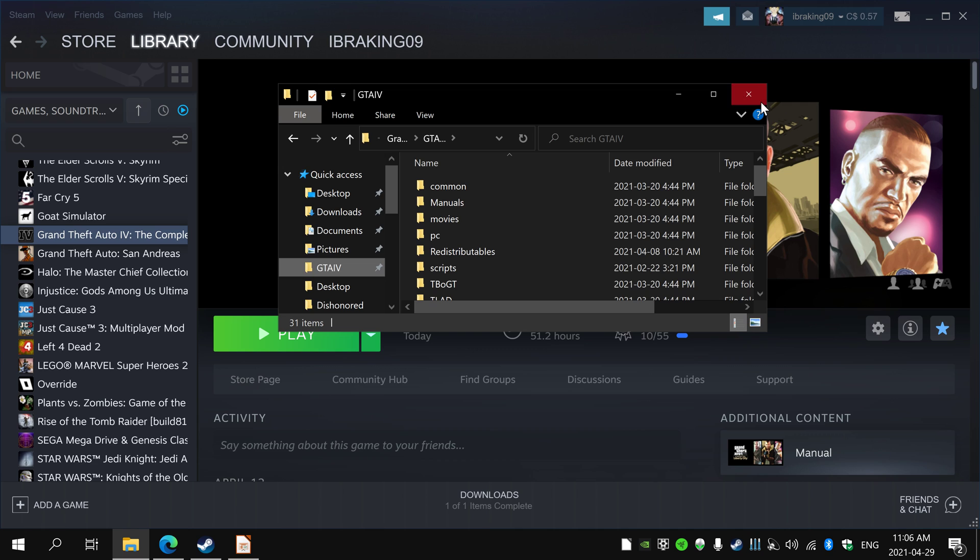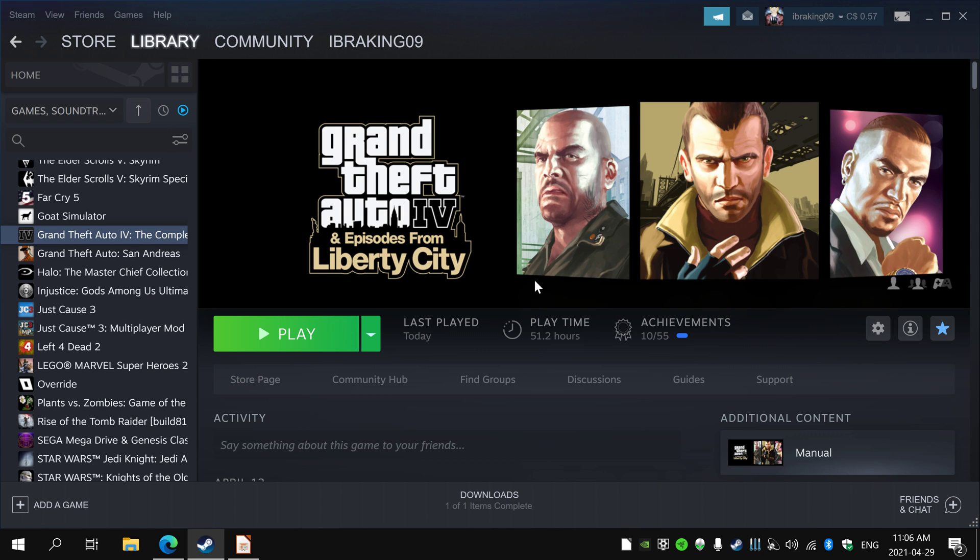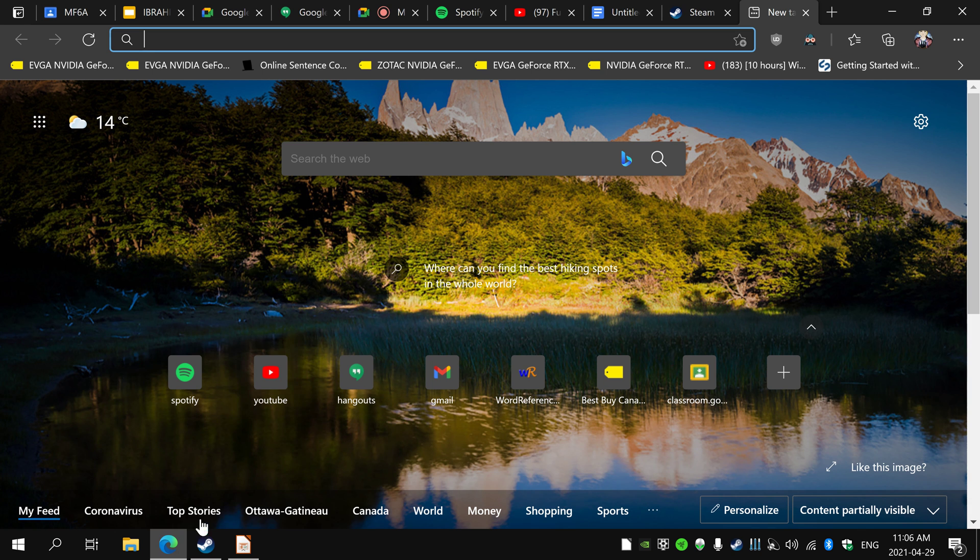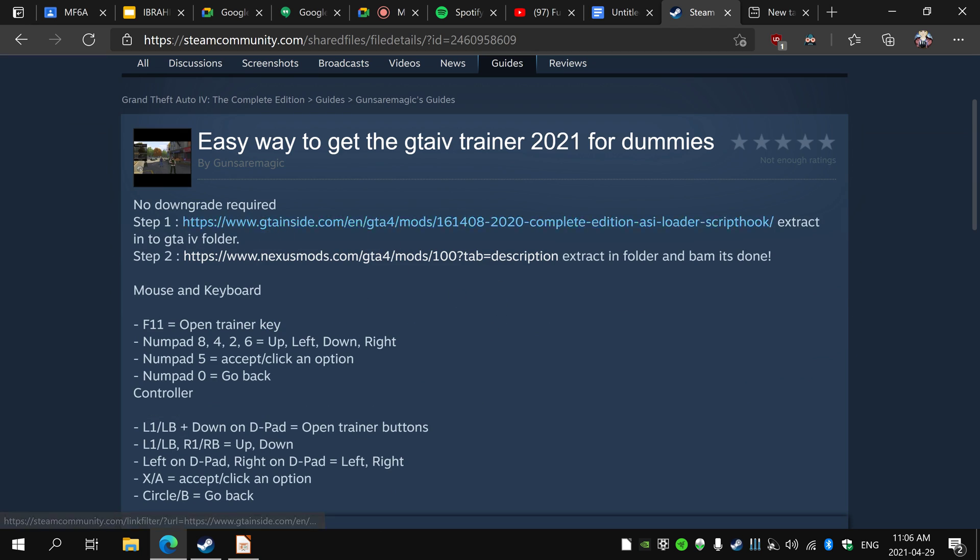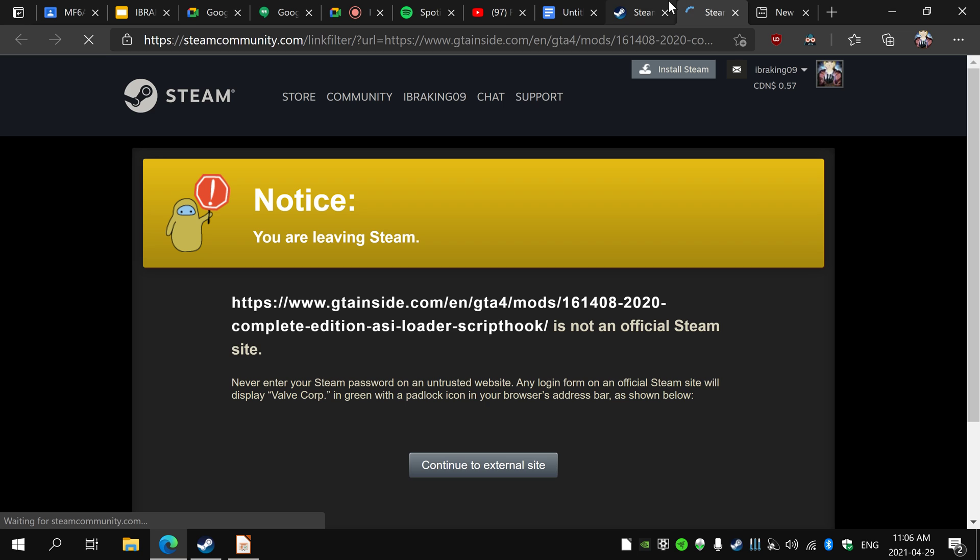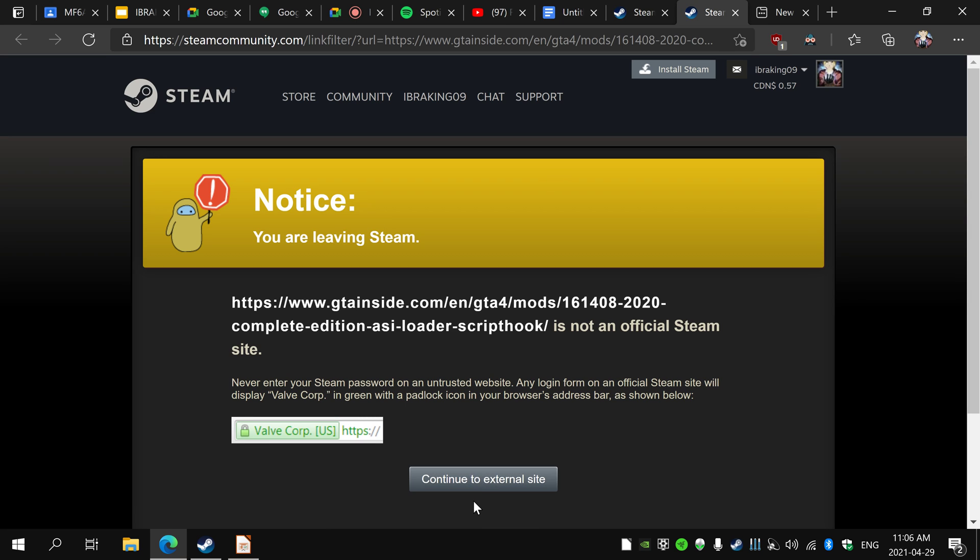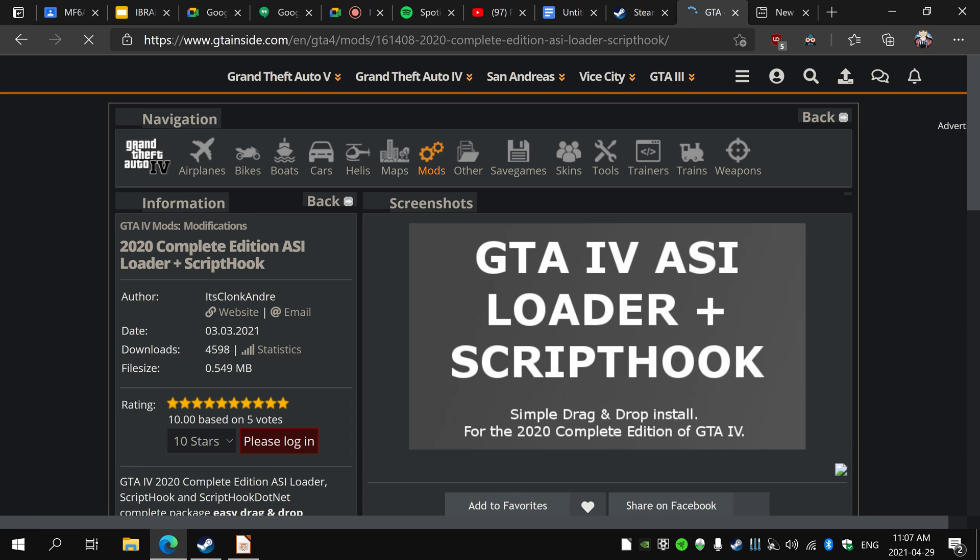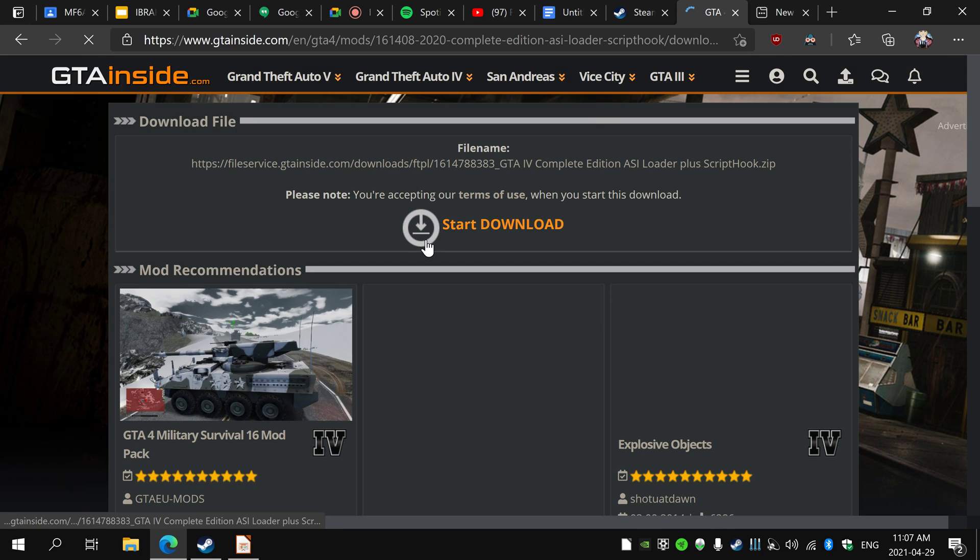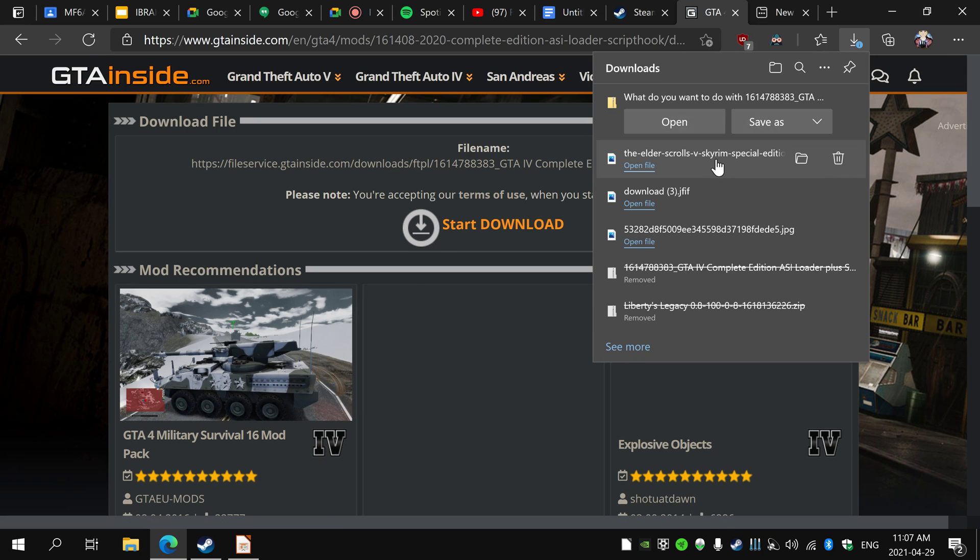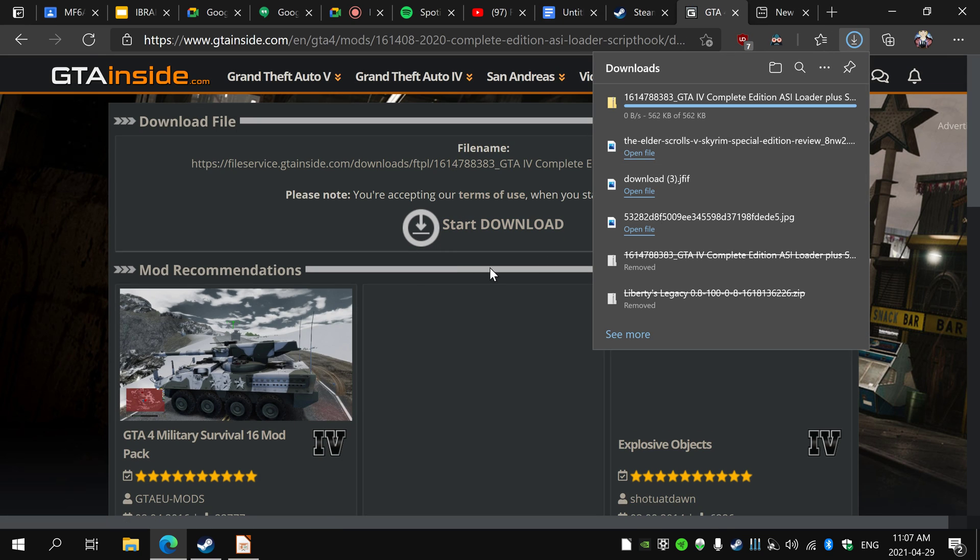I'm going to teach you how to do that. There's a Steam post I found and there's two links you have to get. The first one is this one, it's an ASI loader. You just have to get that, just save it.